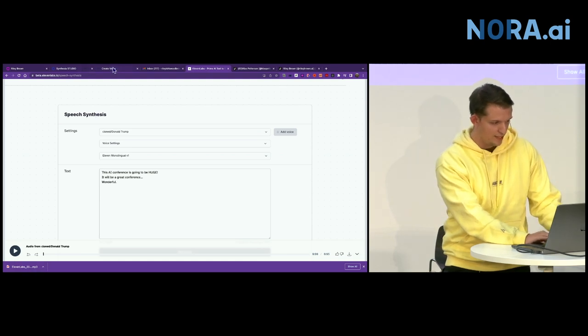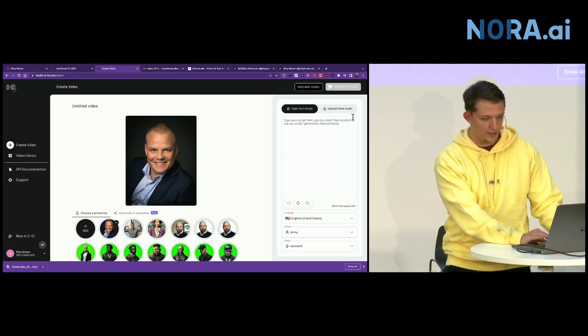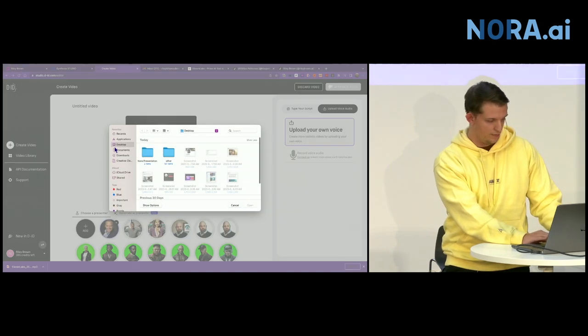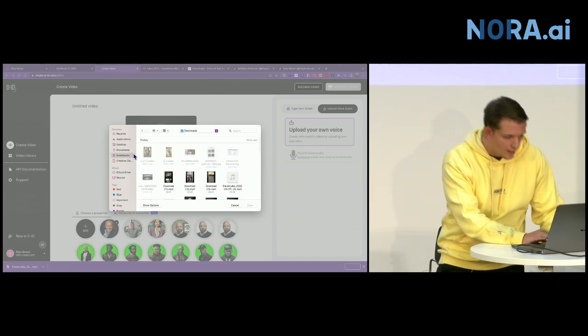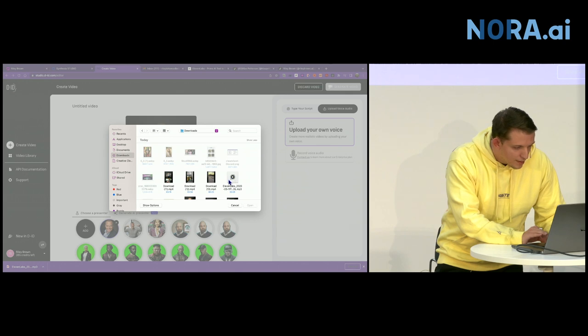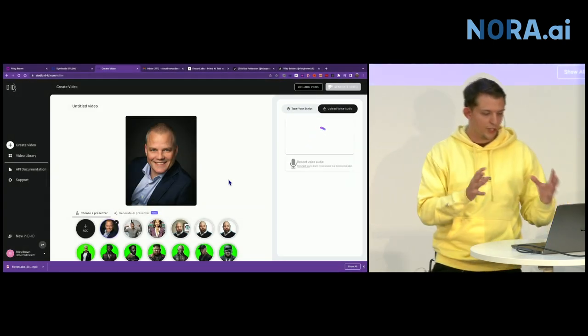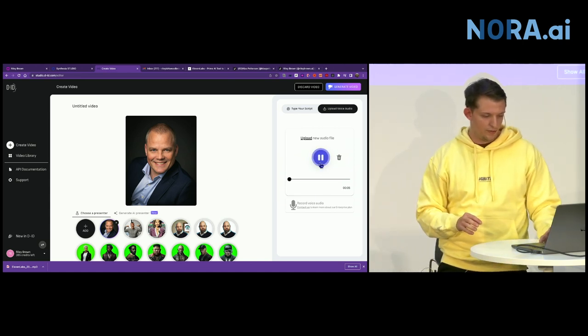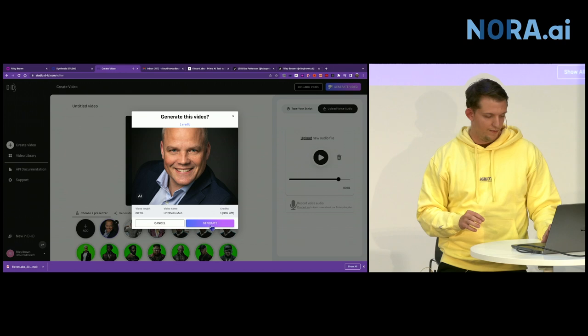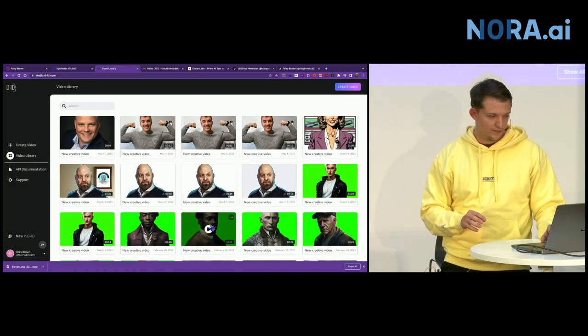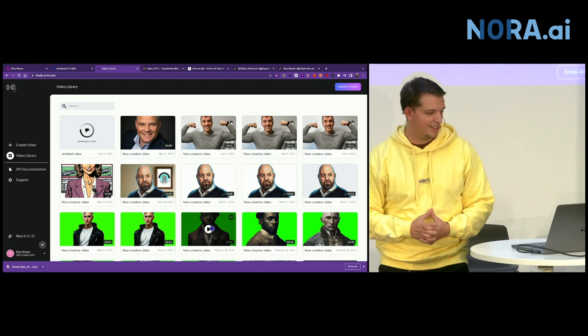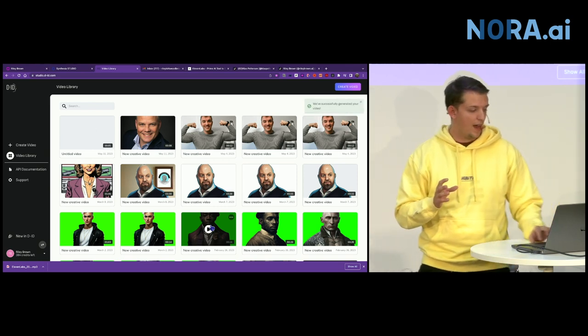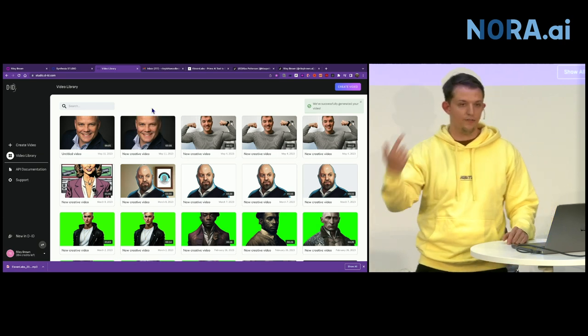You come back to DID. All we have is this photo of him uploaded. We can upload the voice. Picture plus voice. This AI conference is going to be huge. It will be a great conference. Okay. So now we will generate that video. And it's pretty crazy to me how quickly it's getting faster and faster.